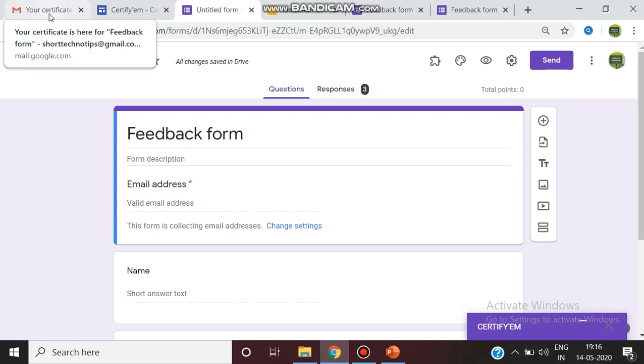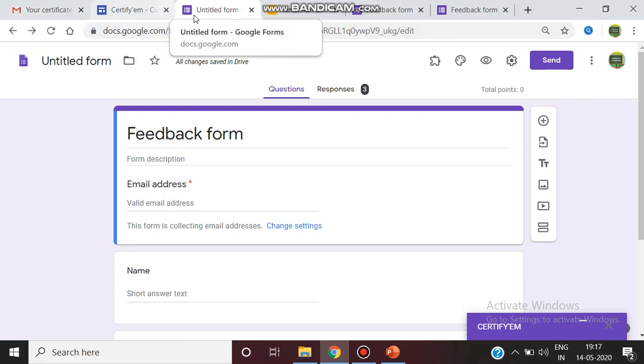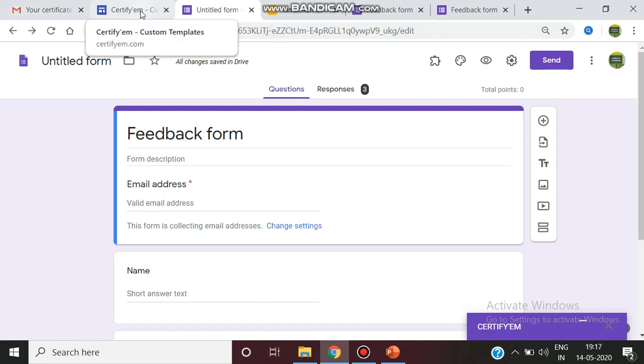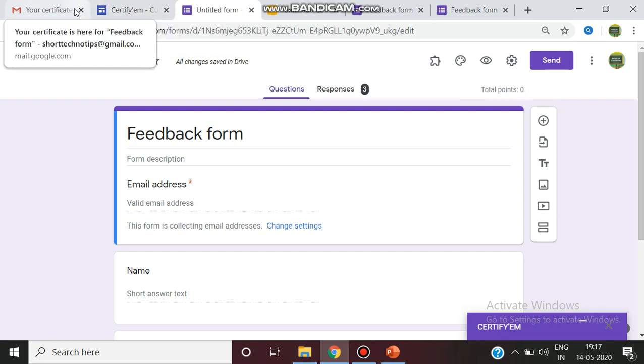So these are the careful points which we have to be very clear while generating the certificate, or else the participation certificate or based on any particular grade if we want to reward. So this is all the things which we have to remember. Thank you for watching, stay tuned.